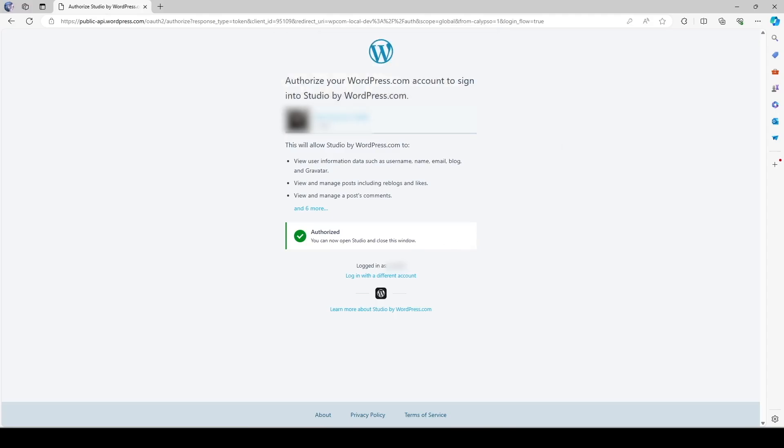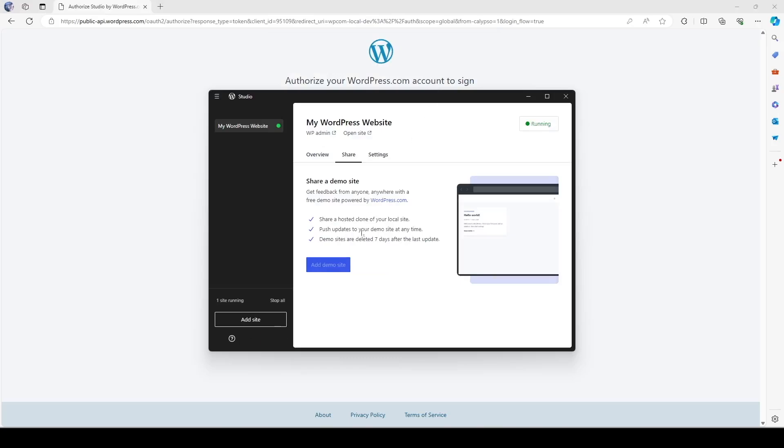So once we click on the authorize it's going to say this site is trying to open studio. So I'm going to click on open and now you can see our wordpress.com is connected with studio. Great.